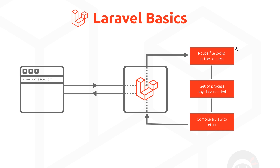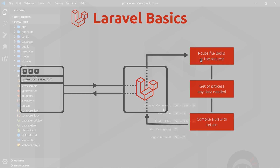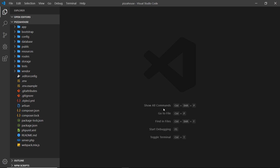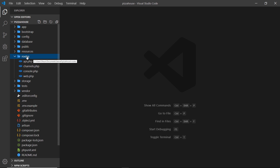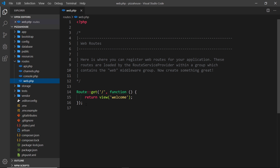That's basically what happens behind the scenes from a bird's eye view. Now let's take a look at the routes file and see how it can send a view back to the user depending on the route that comes in. When we first receive a request from a browser it goes to the routes file, and inside this routes folder there are several files — we want to look at the web.php file. Right now we just have one route set up.